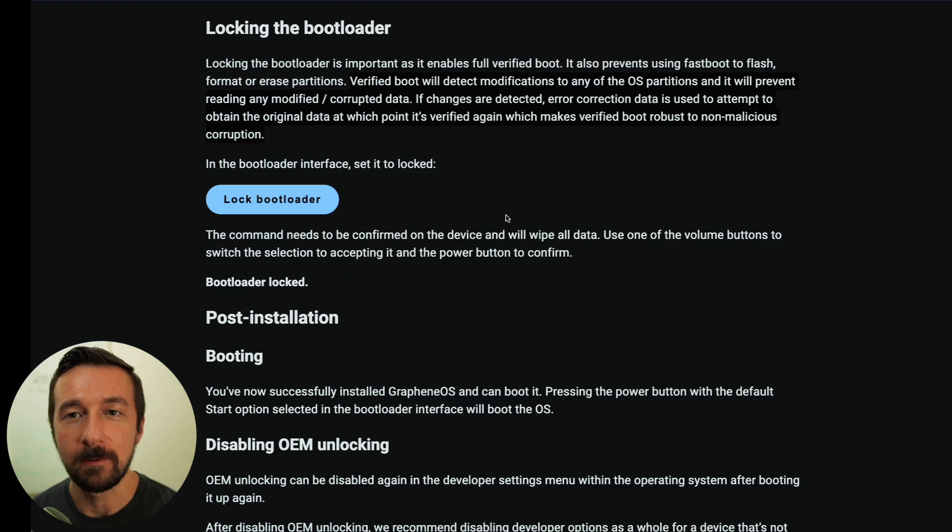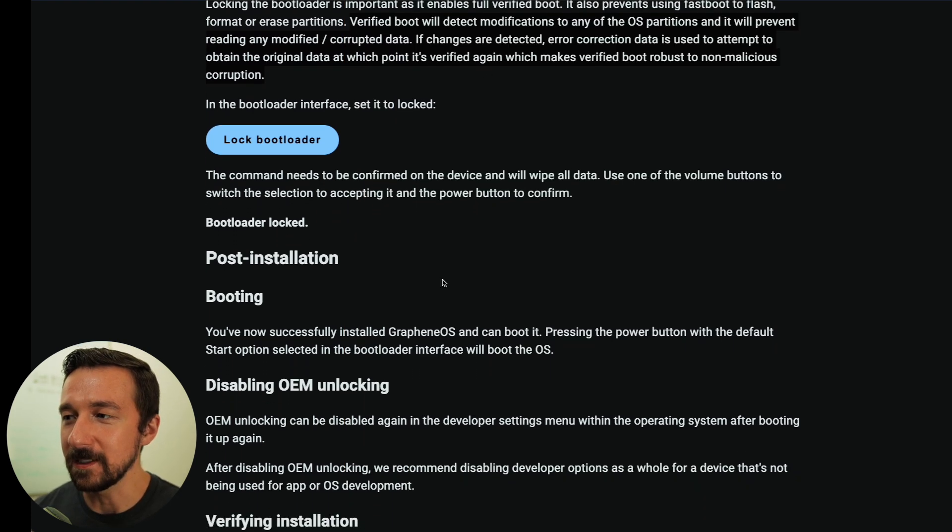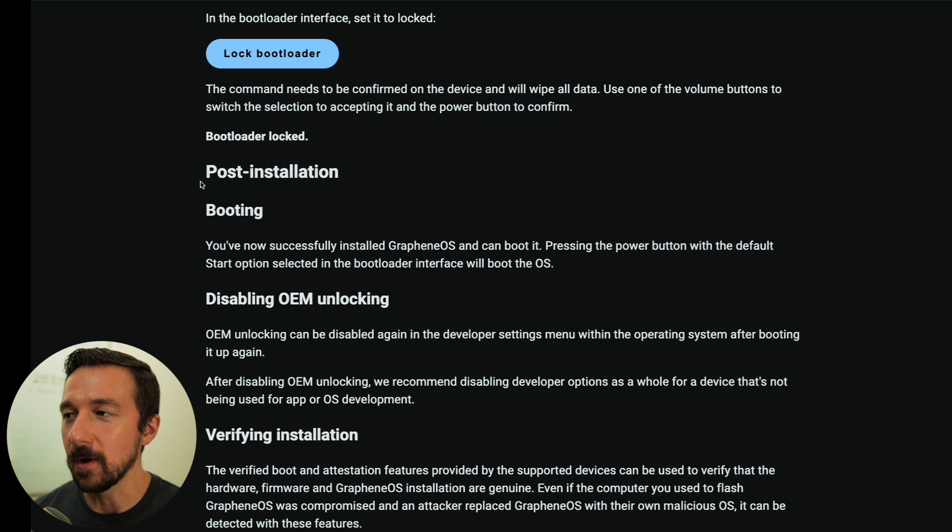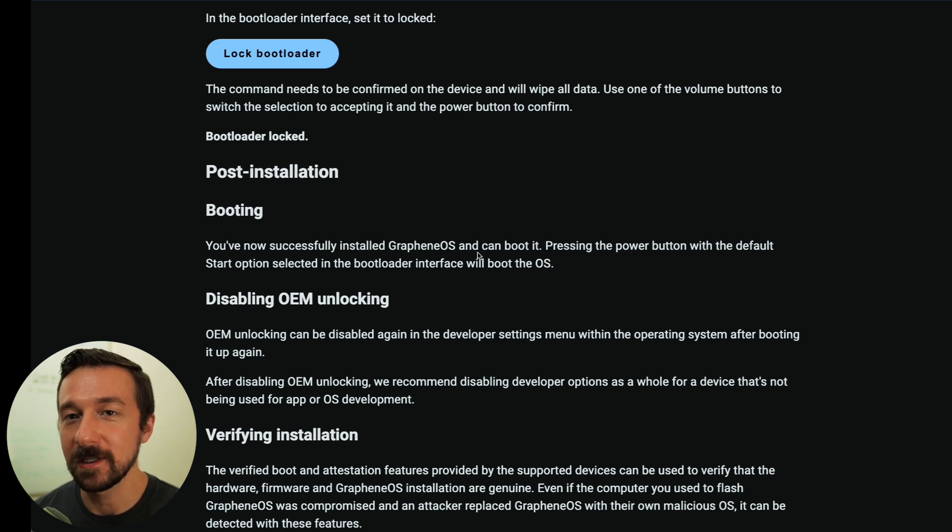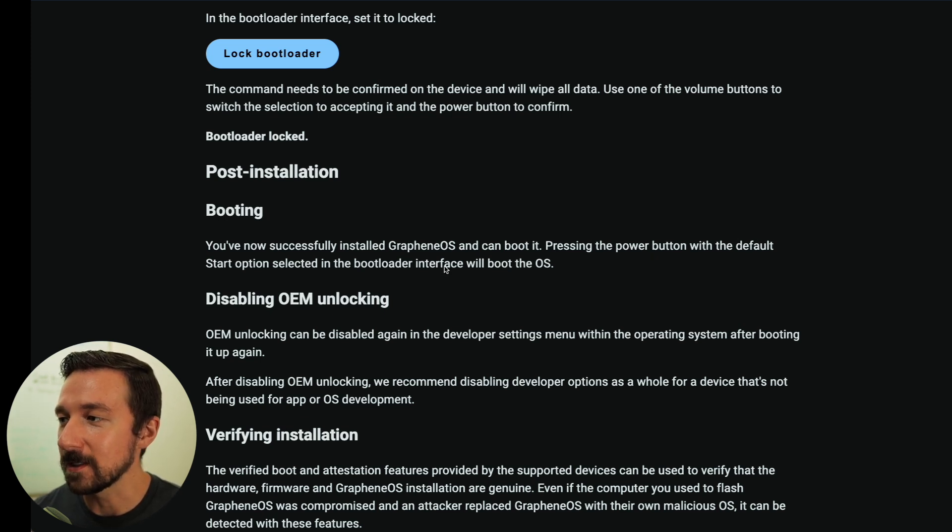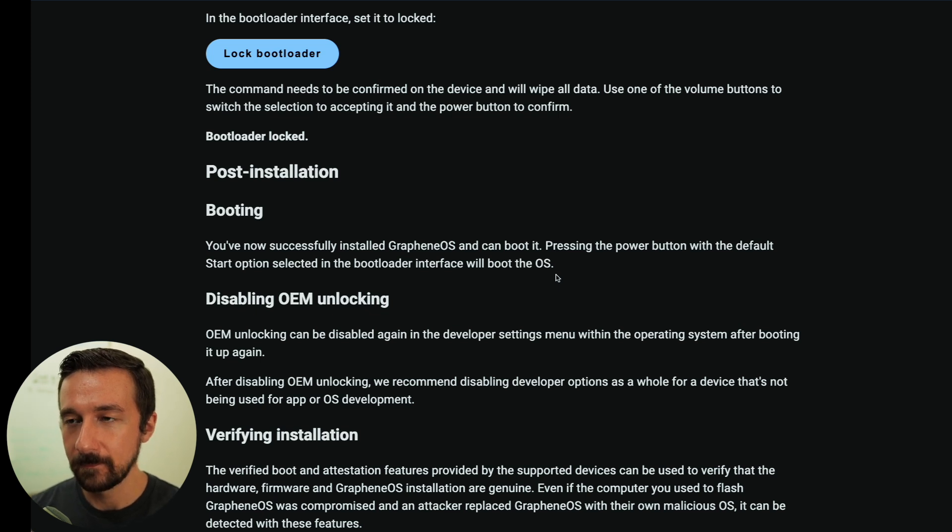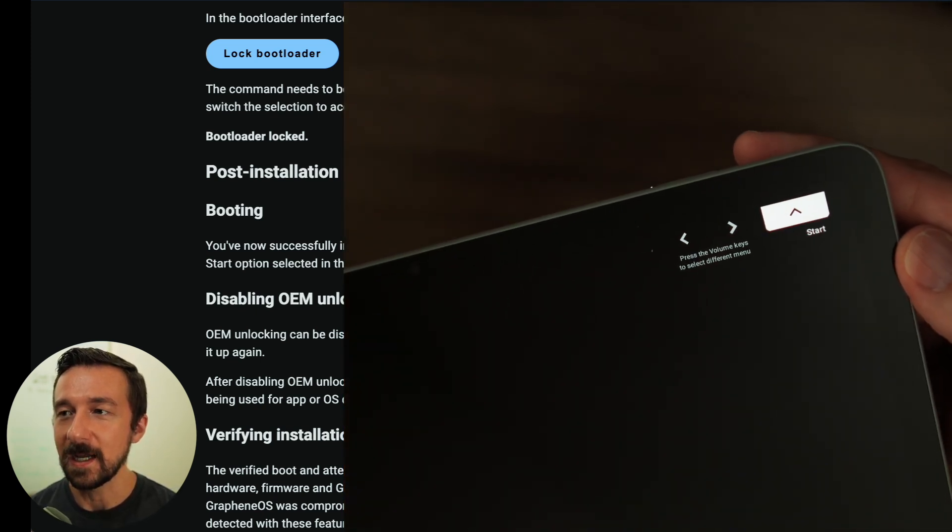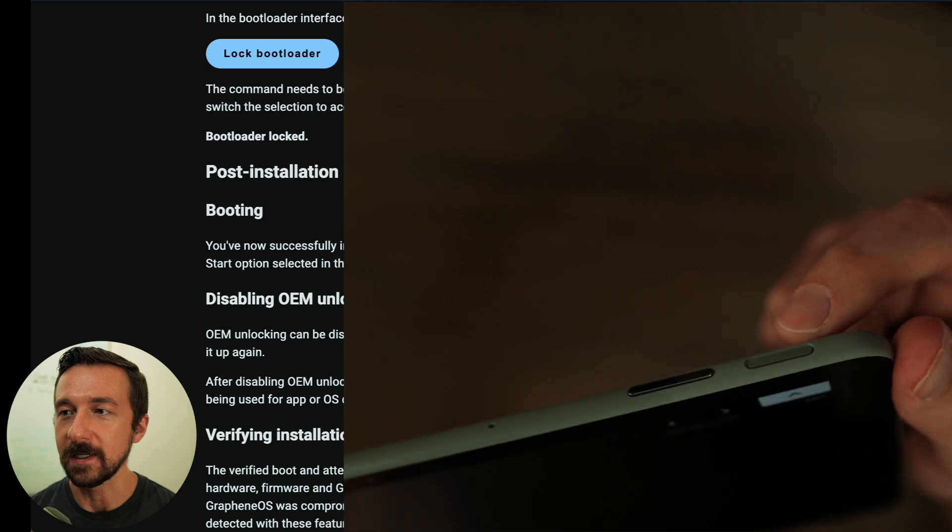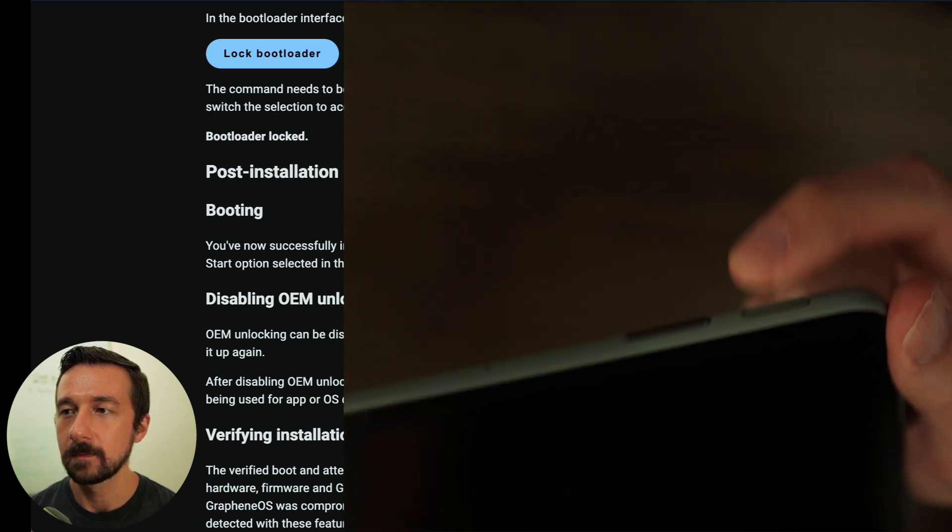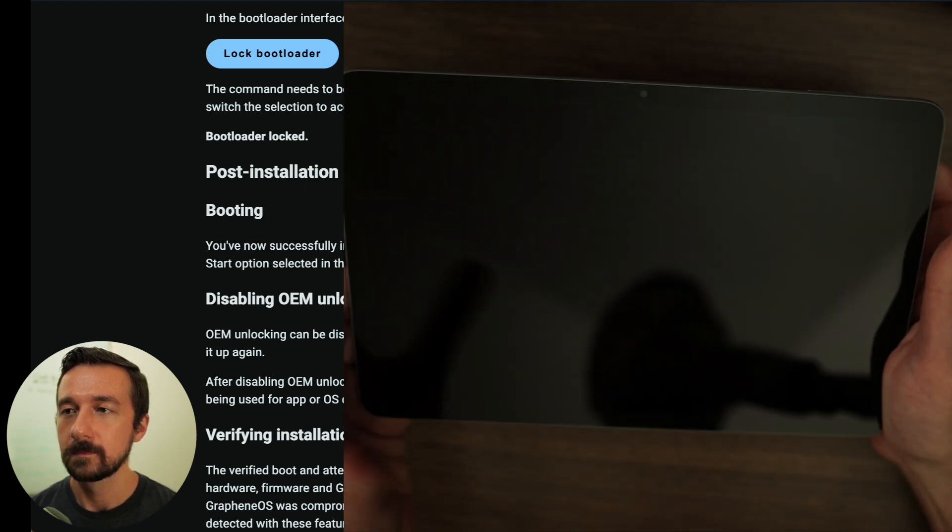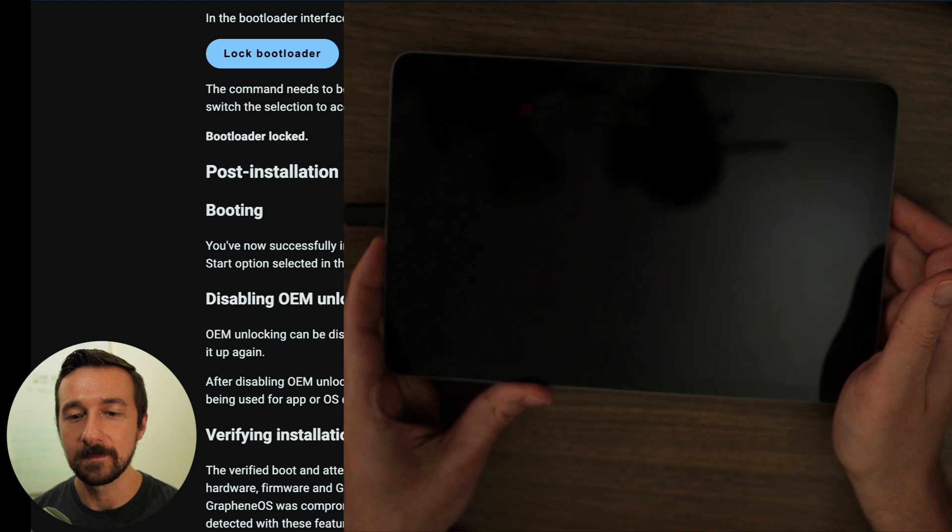So at this point, we are ready to boot up the OS. There's a couple more steps we need to complete underneath the post installation. You've now successfully installed GrapheneOS and can boot it. Nice job. Pressing the power button with the default start option selected in the bootloader interface will boot the OS. We can see the default option right now is start. So select the power button. And our device will now start up.